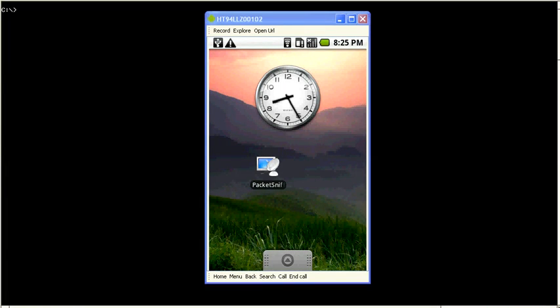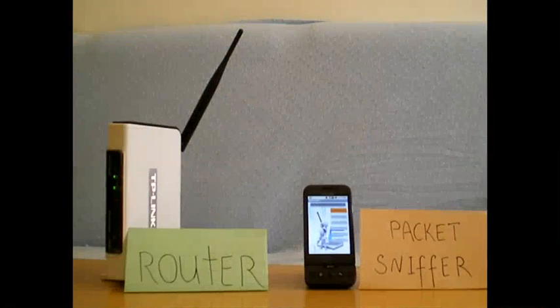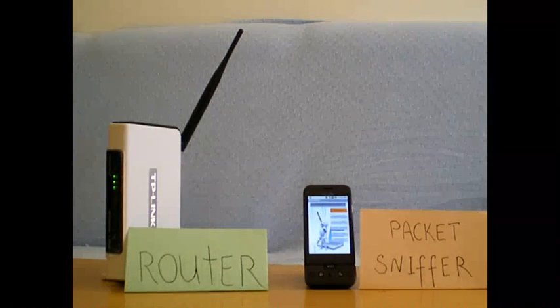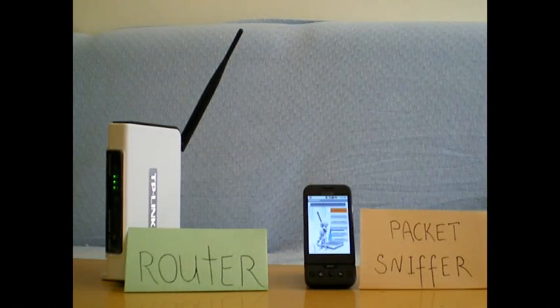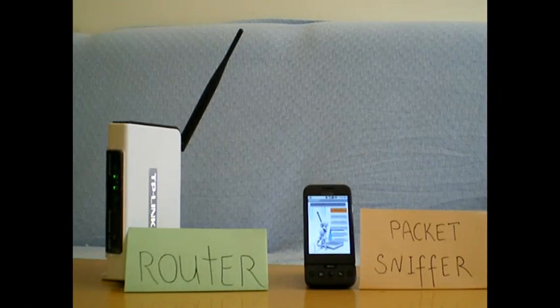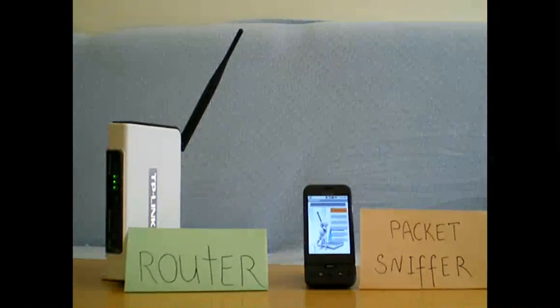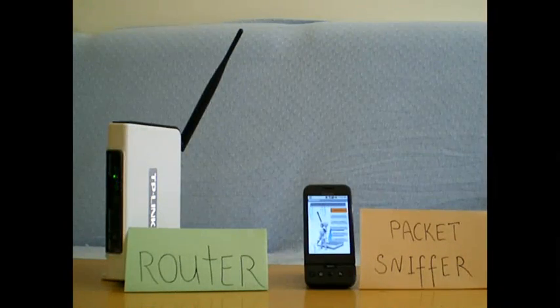Welcome to the mobile packet sniffer application demonstration. This demonstration will present the basic features of the app. During this demonstration, we will use the basic setup where the sniffer is connected directly to the Wi-Fi access point.